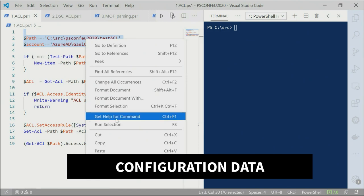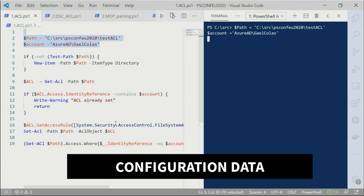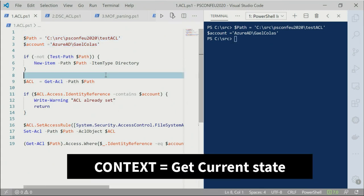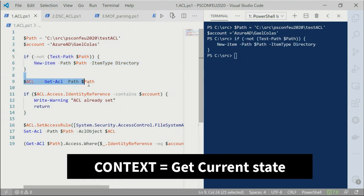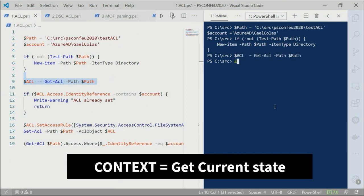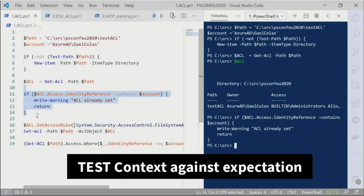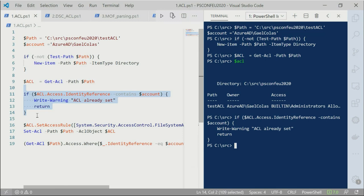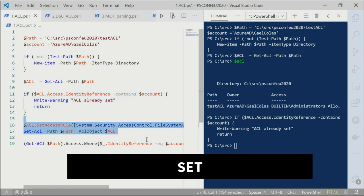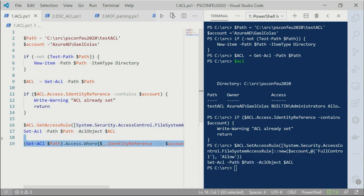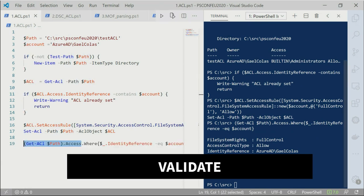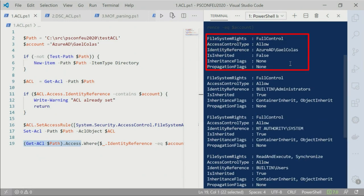You will get some information first as data and put that into variables — whether you're reading it from a file or getting it at the top of your scripts. Same principle: you're getting some configuration data. Then you need to manage the context of what you're running. If the folder doesn't exist but you want to set the ACL, you will first create the folder. Then you get the ACLs assigned to the folder, and you will test first if anything needs to be done before going further in your script.